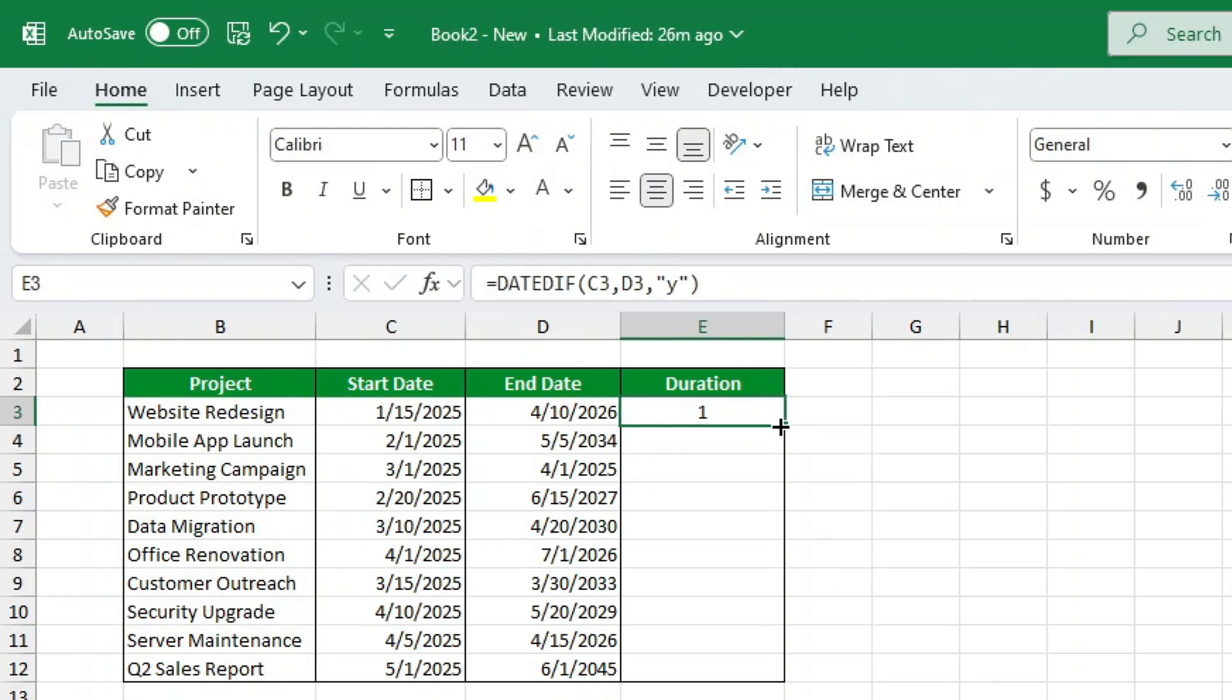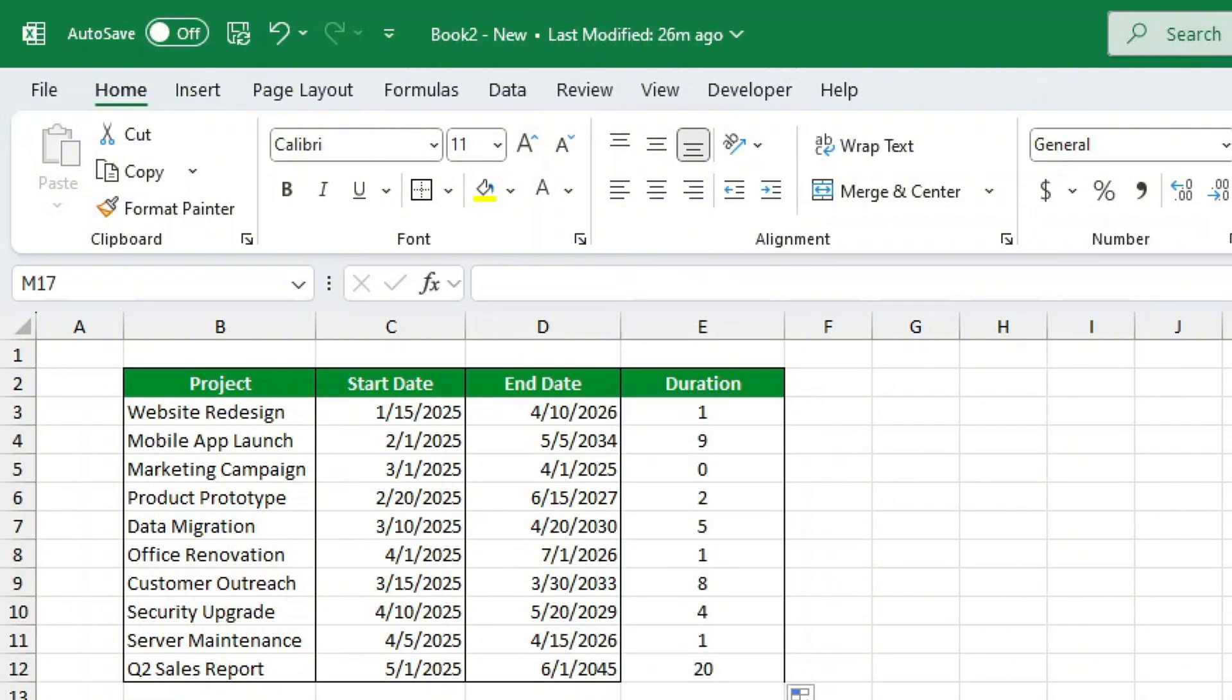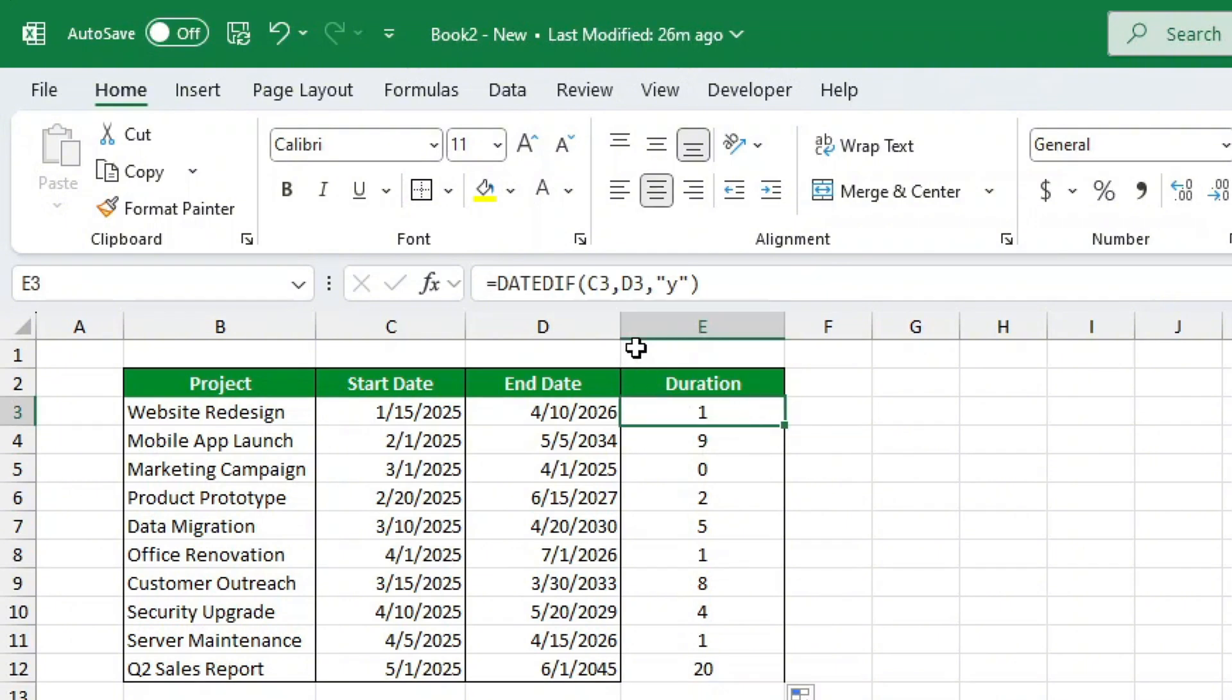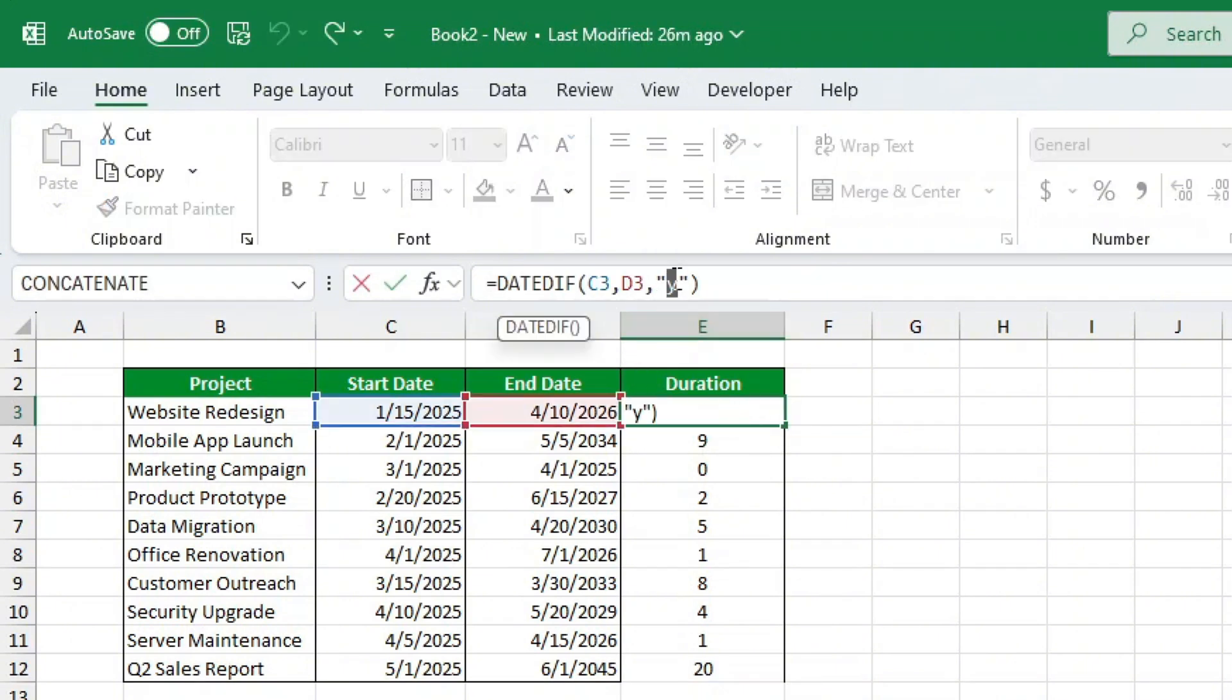What if we need months instead? No problem. If our boss suddenly decides they need the number of months, we can easily adjust the formula by changing the unit argument from Y to M. Just update the formula and drag it down the column again.